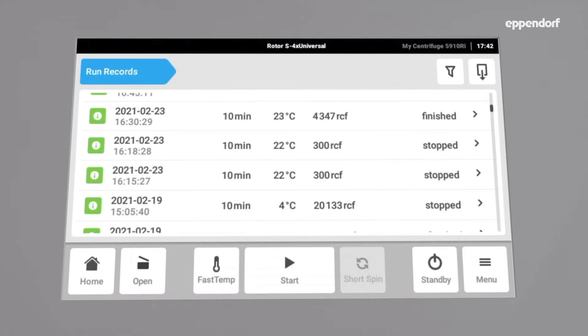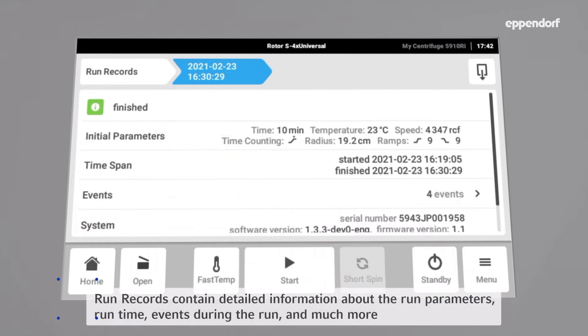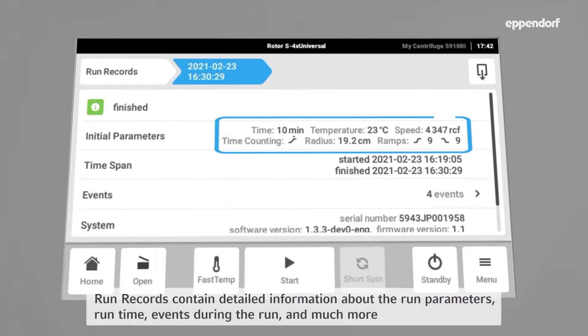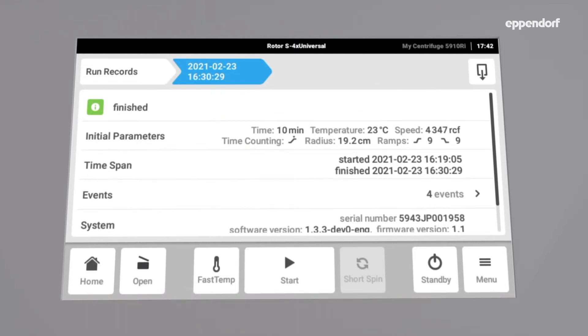Every record offers more detailed information by simply selecting it. Information about initial parameters like time, temperature, speed or ramps, and a detailed time span as well as all events that occurred during the run. For example, if parameters were changed during the run are available.